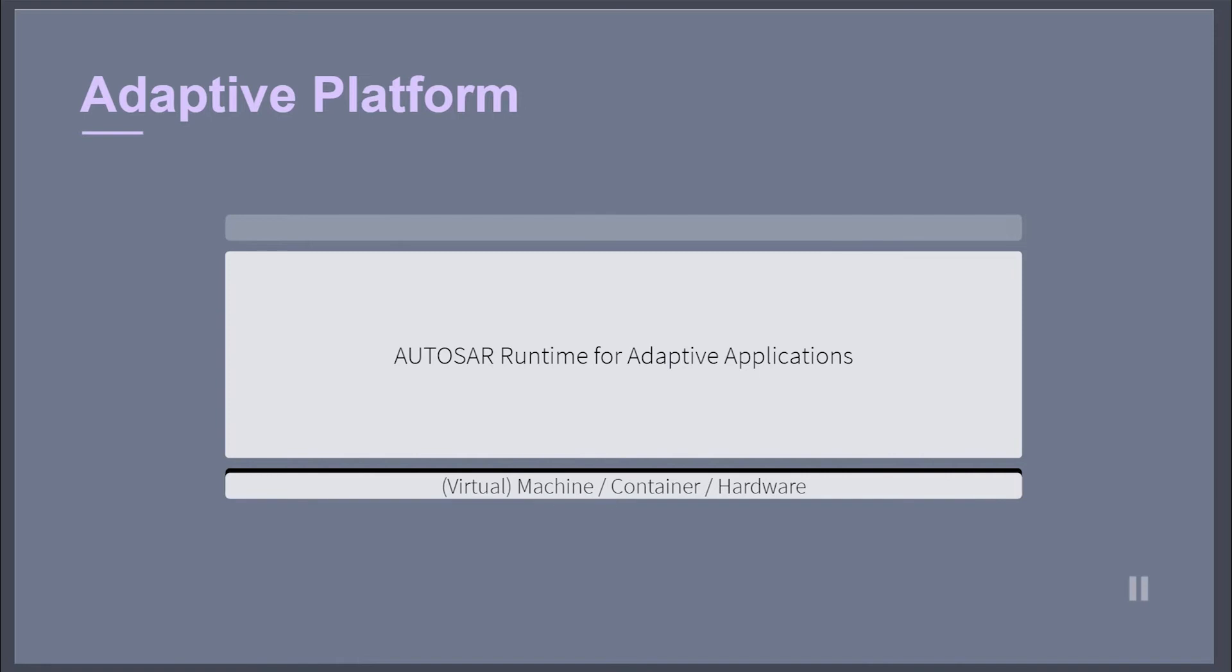The AUTOSAR Adaptive Platform implements the AUTOSAR runtime for adaptive applications. In comparison to the AUTOSAR classic platform, the AUTOSAR runtime environment for the adaptive platform dynamically links services and clients during runtime.